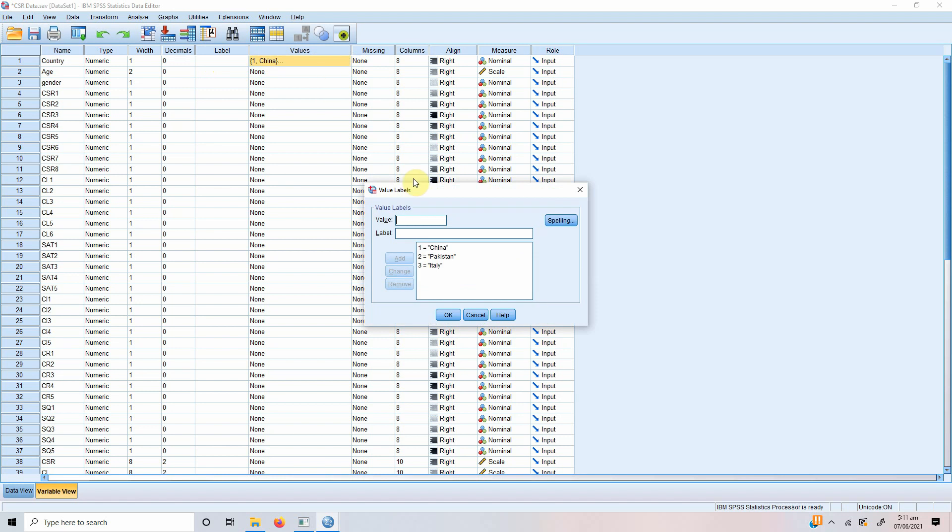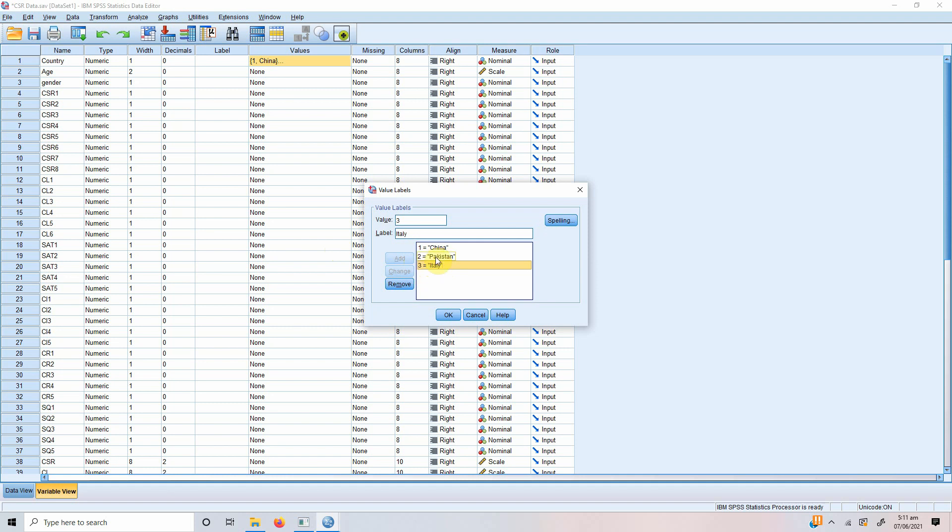So, this one single variable is now transferred or changed into two more dummy variables. N minus one categories. So, in this case, we've got three categories, so we need two dummy variables. Why two? Because the third one will serve as a reference. You will compare your results from the other two categories to your reference category.